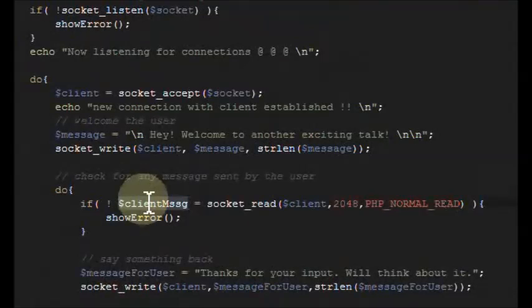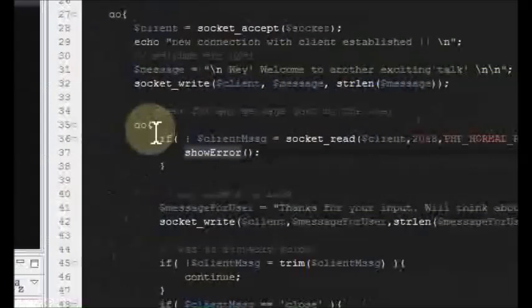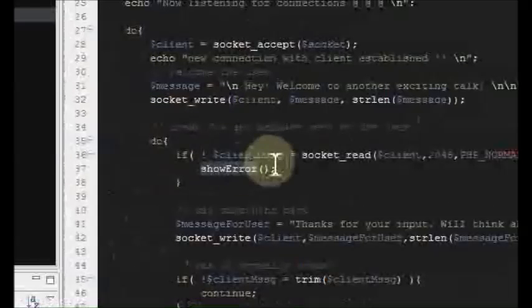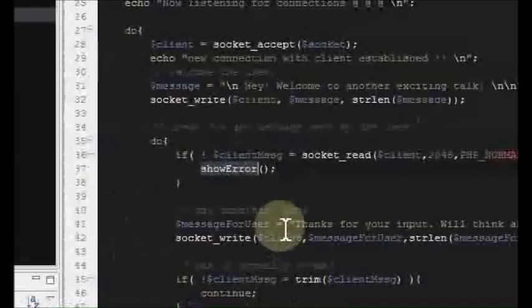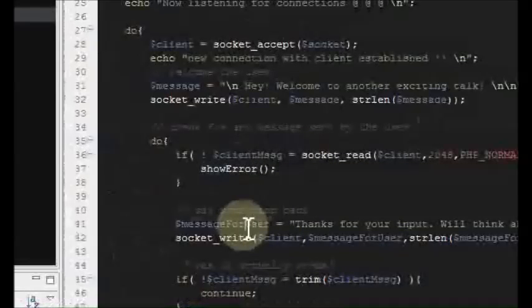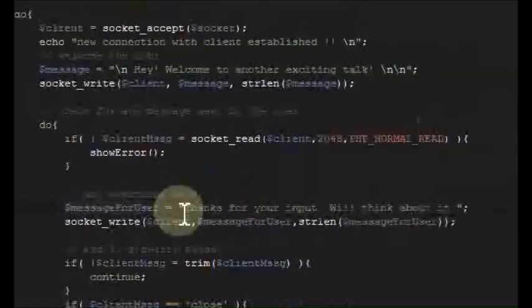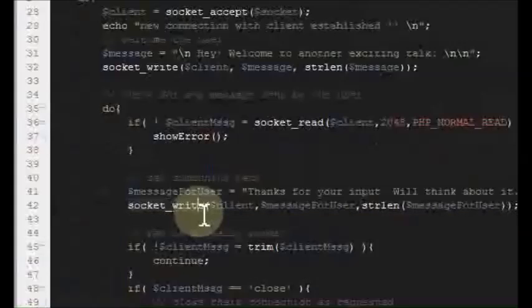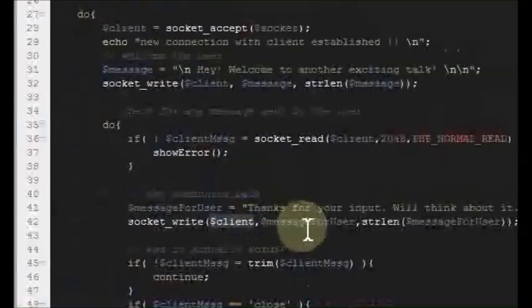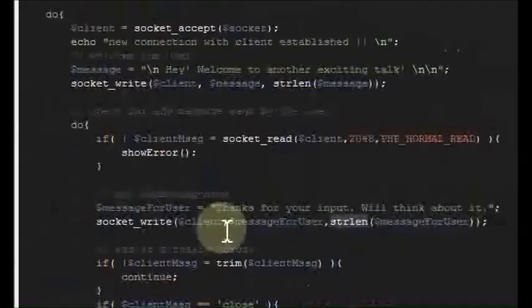That's what socket_read does — we get back the client message they just sent to us. We keep reading until we get to the enter hit and then we get that message. If there's a problem we throw an error. Again we're inside another do-while because we're going to keep listening to any messages sent to us. In a variable we write 'thanks for your input, we'll think about it' and use socket_write again to send it back.